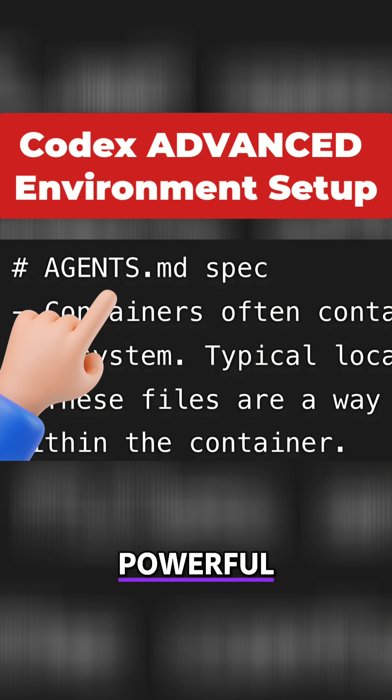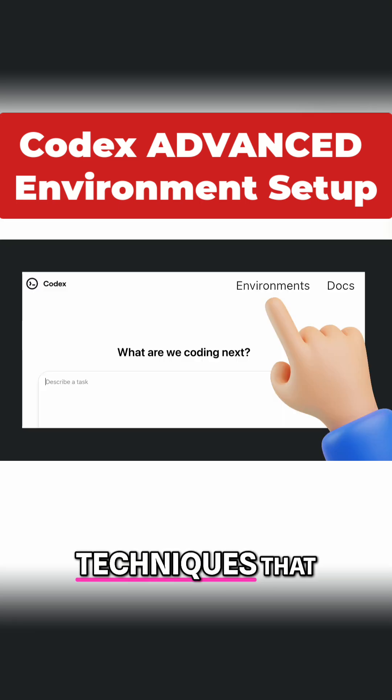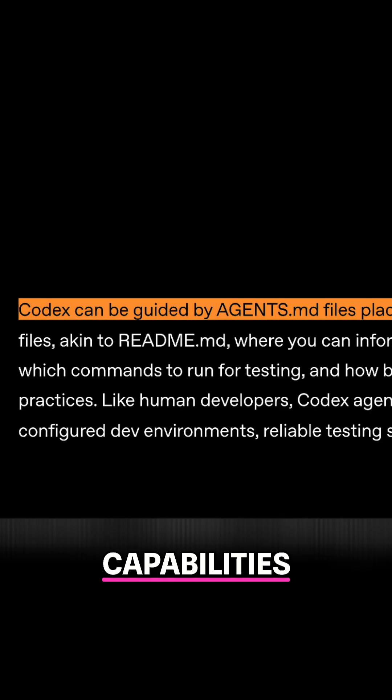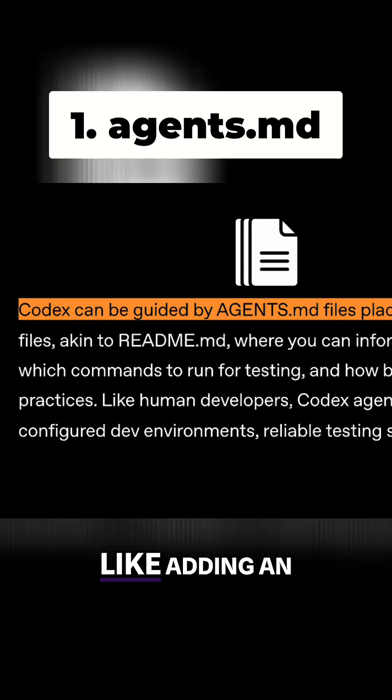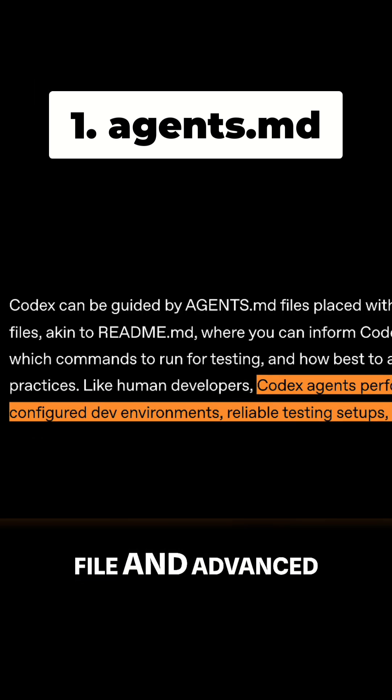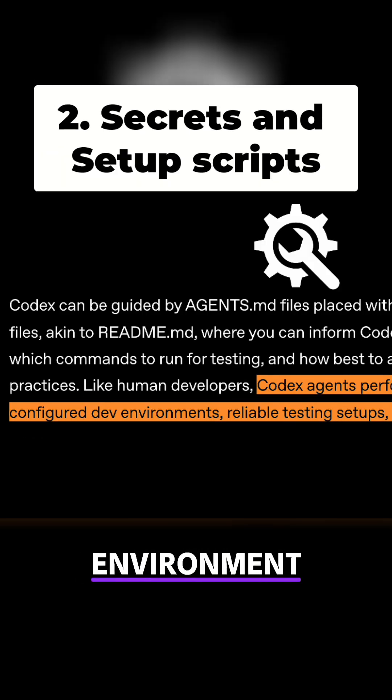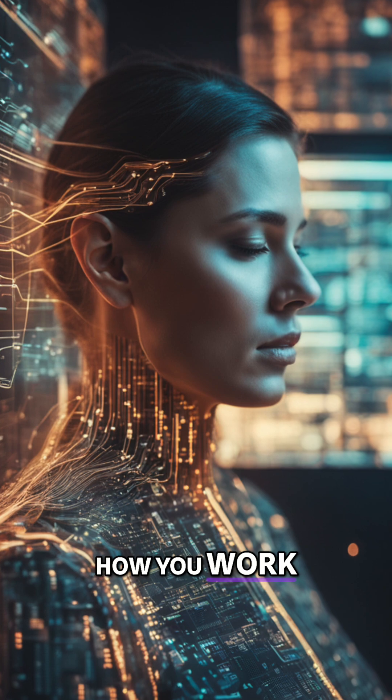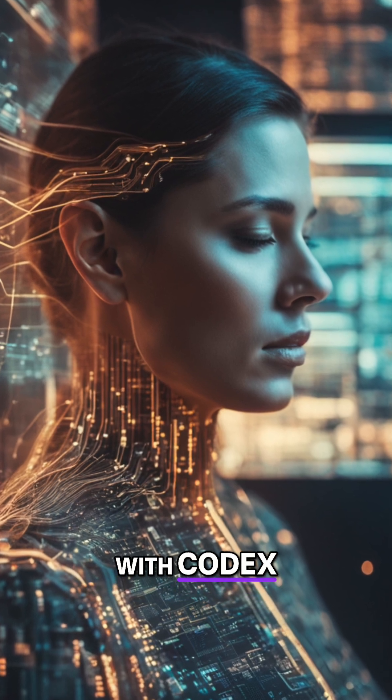I'm going to show you some powerful advanced techniques that will maximize Codex's capabilities like adding an agents file and advanced environment configurations that will transform how you work with Codex.